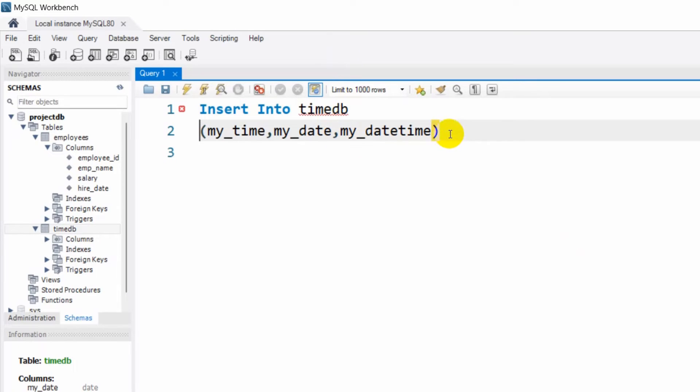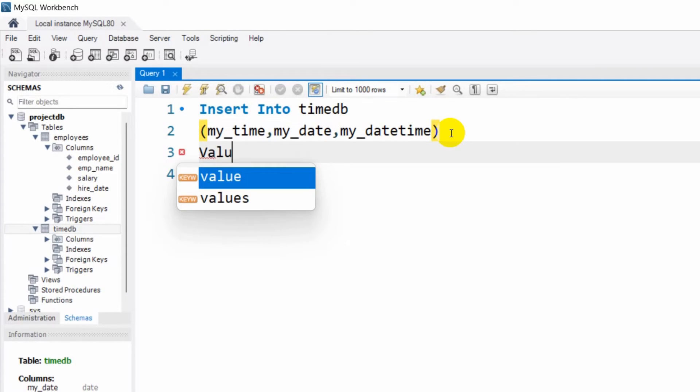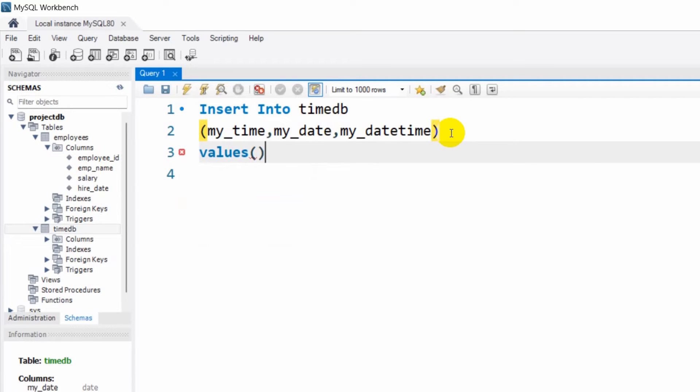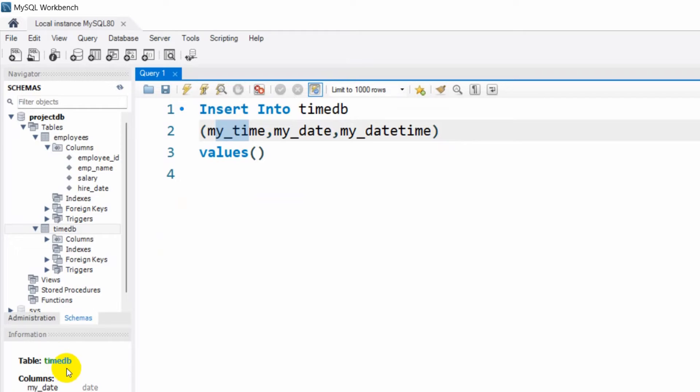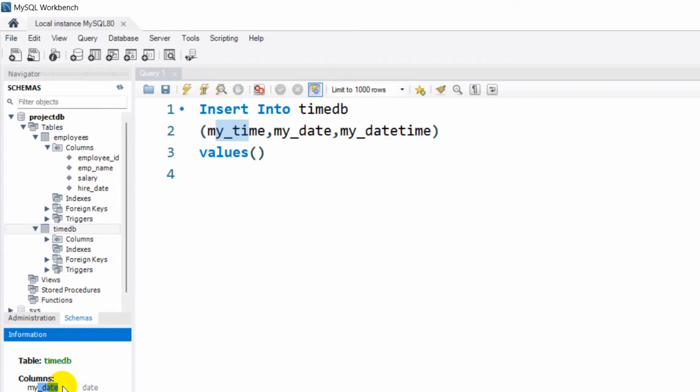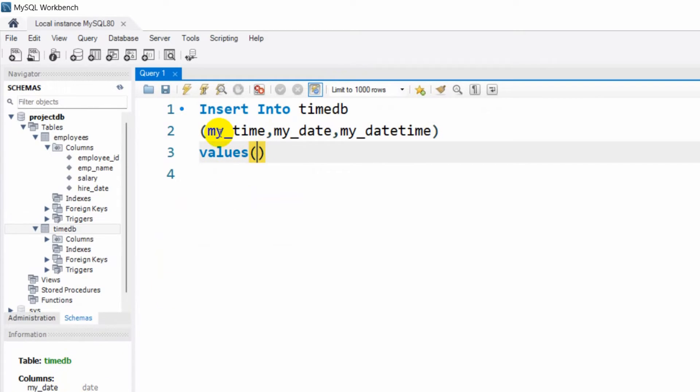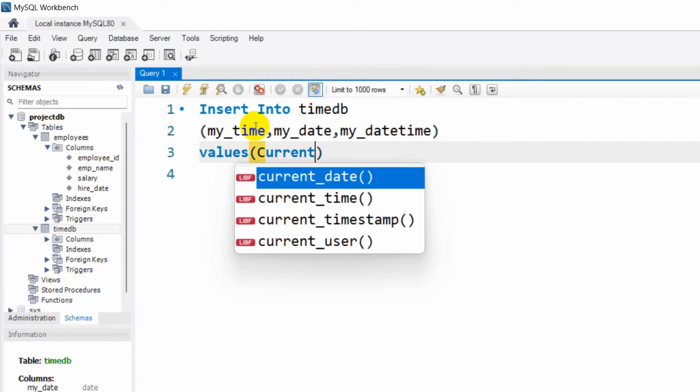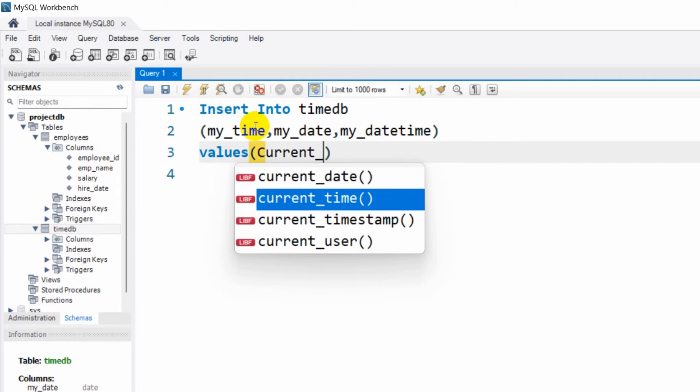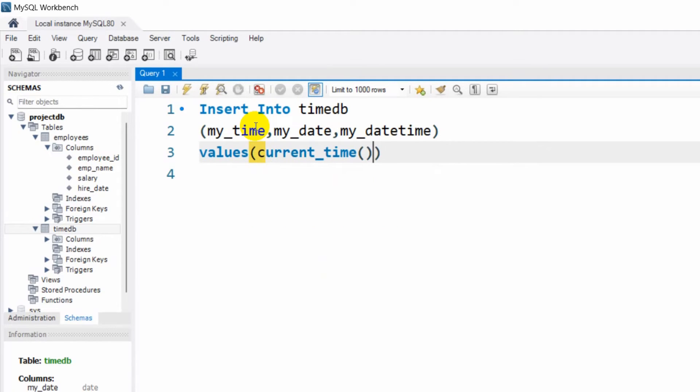After that we'll write VALUES. Our first column is my_time, so in order to get the time we need to say here CURRENT_TIME - it will automatically suggest you.